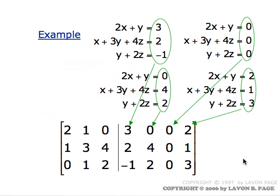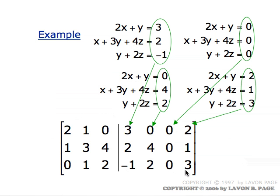Now think about a way that you could actually solve all the systems at the same time. If you were just solving the first system of equations, you would start out with the augmented matrix consisting of the left part, which is the coefficients, plus this first column. For the second system you would use this column, for the system at the upper right you would use this column, and for the system at the lower right you would use this column.